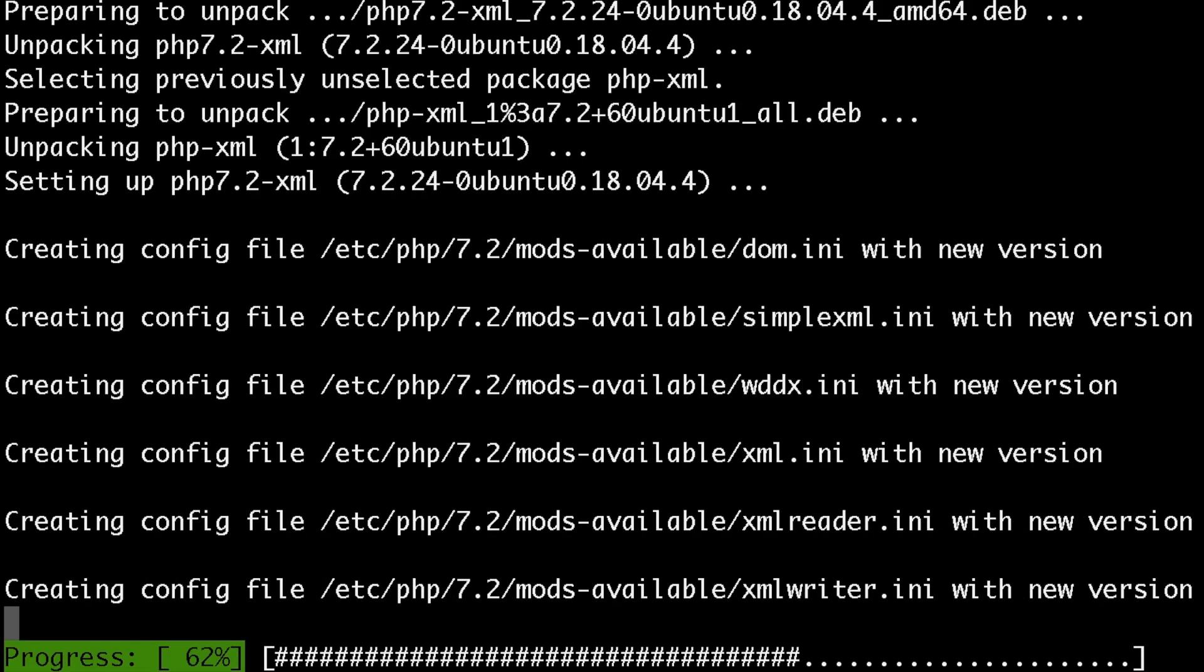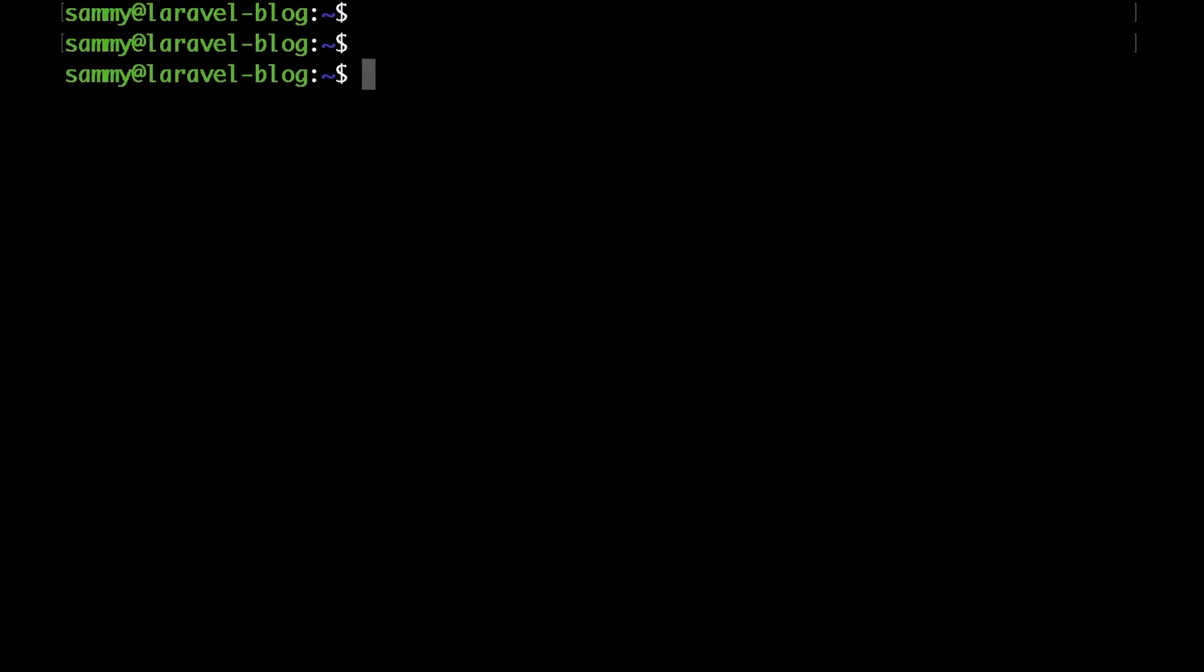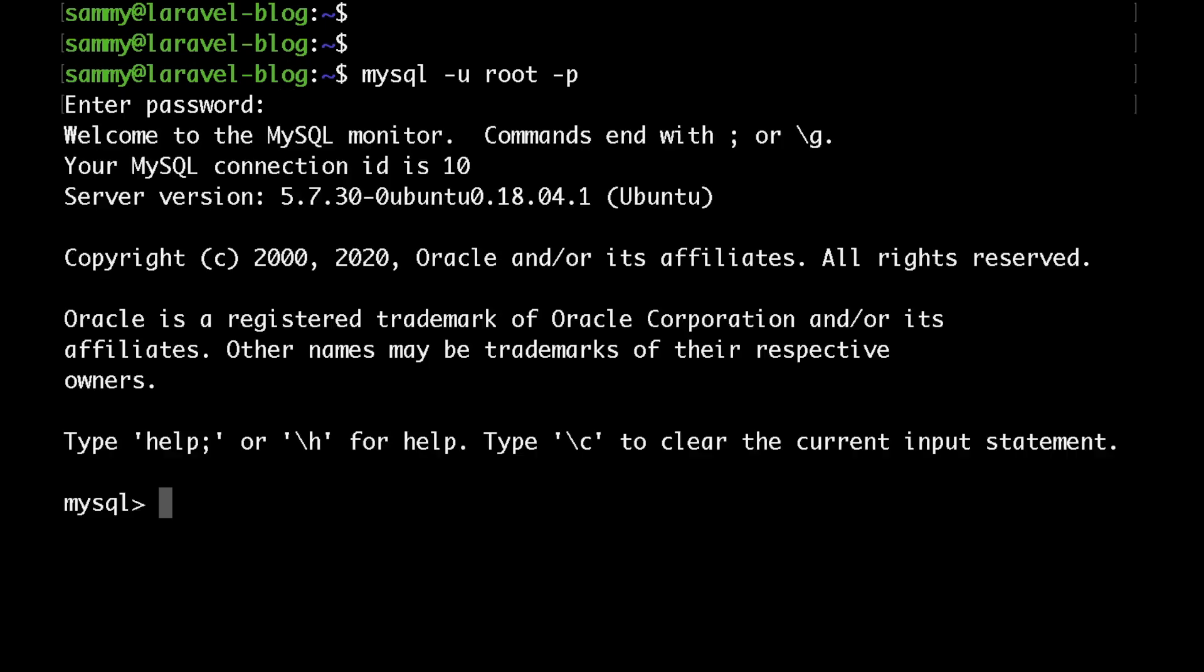After that we would need to create a MySQL database and a MySQL user which we are going to use for our Laravel application. Just access MySQL by typing mysql -u root and then -p for password. Hit enter and enter your password.